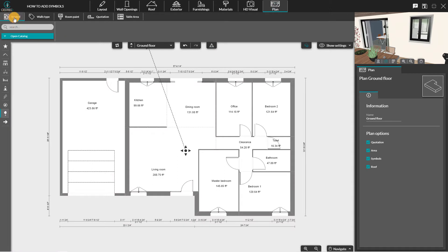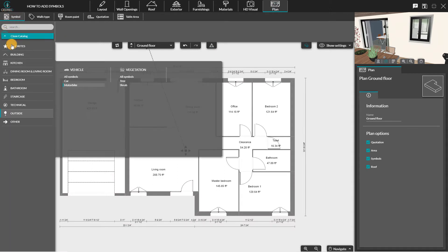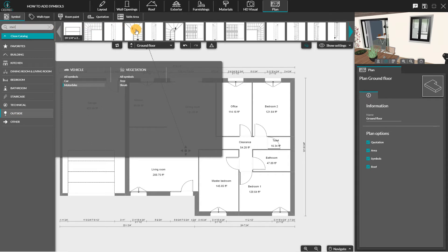In the plan step, click on the symbol icon. A list appears, but you can also use the search bar to find the symbol you need.